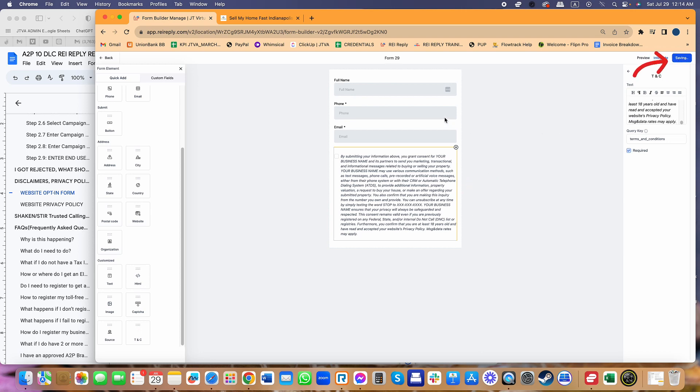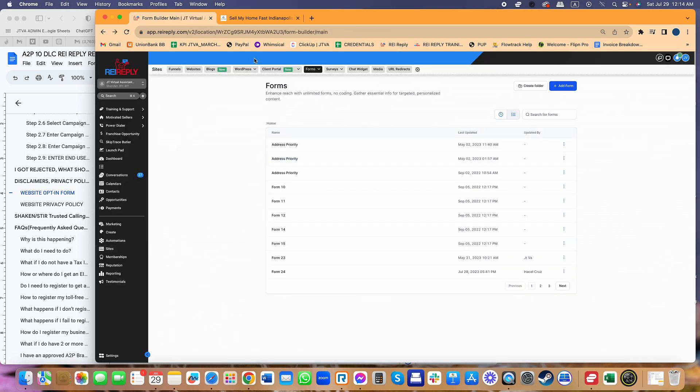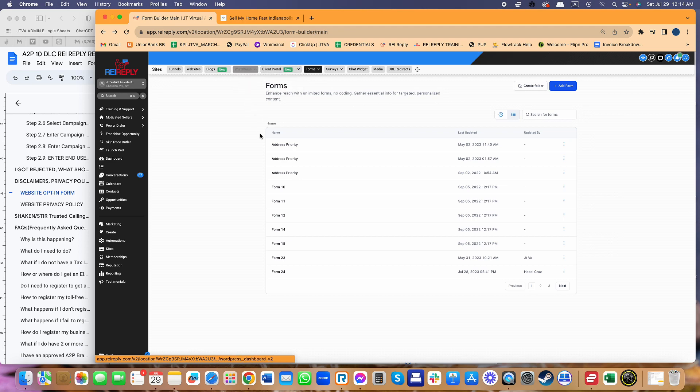Just save, and once that's in there, go ahead and go to your website, attach it to your website. I think that wraps it up.